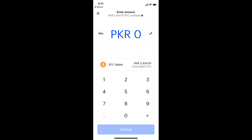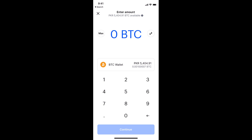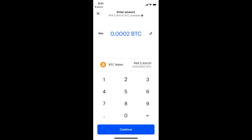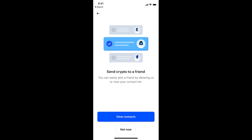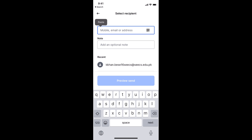In our case that is BTC, so tap on it. At the top right corner you can see a two-arrow icon to switch between your local currency and BTC. Enter the amount — in this example, 0.0002 BTC. Once done, tap Continue, then tap Not Now. At the top, enter the address you just copied.